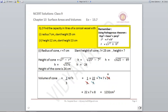Question number 2: Find the capacity in litres of a conical vessel with radius and slant height given. To find capacity we need the volume using 1/3 π r² h. We have radius and slant height but not height. We find height using the slant height formula: L = √(r² + h²), so h = √(l² − r²). With L=25 and r=7, we get h = 24.